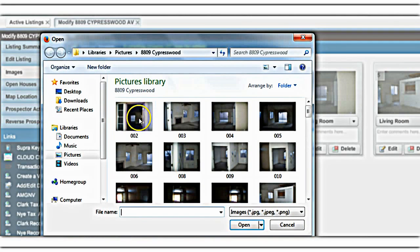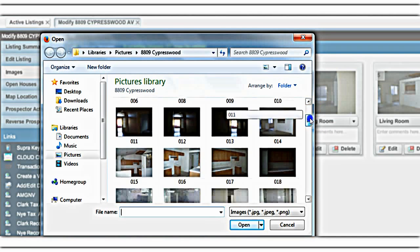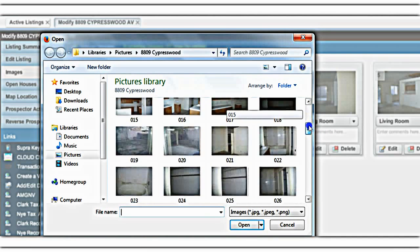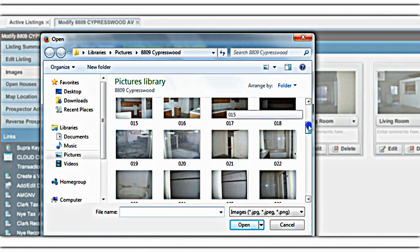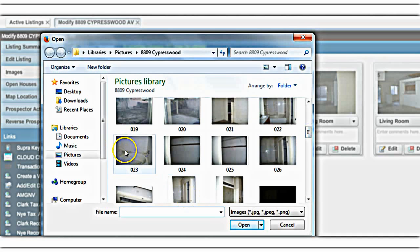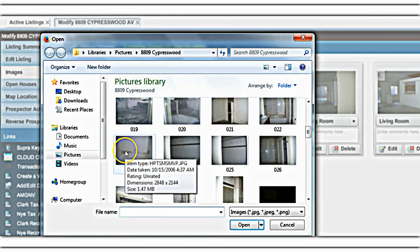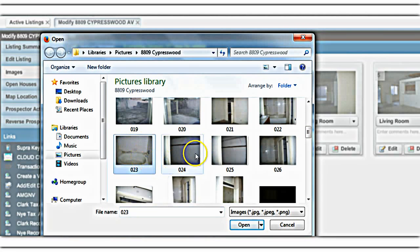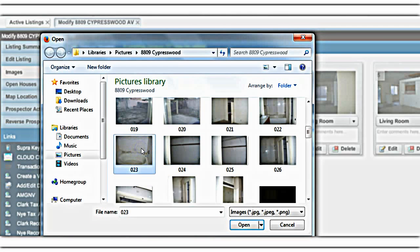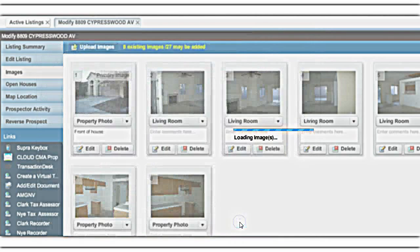It takes me to my pictures library. I have photos here that I've already uploaded to my computer. Let me go ahead and pick a few to add to Fusion — there's one of the bathtub, one of the closet. You can add them one by one — there, I just added one.